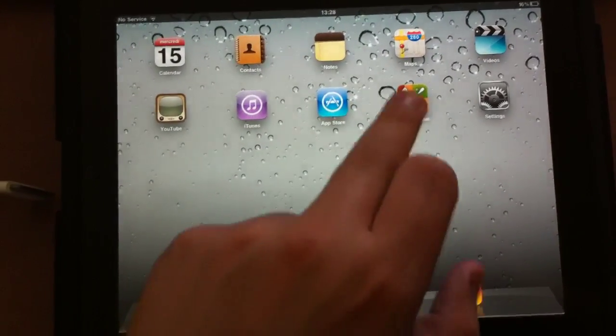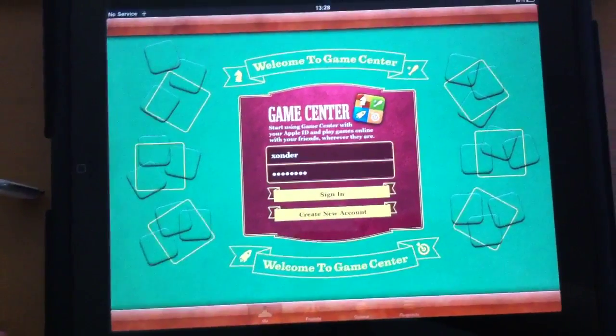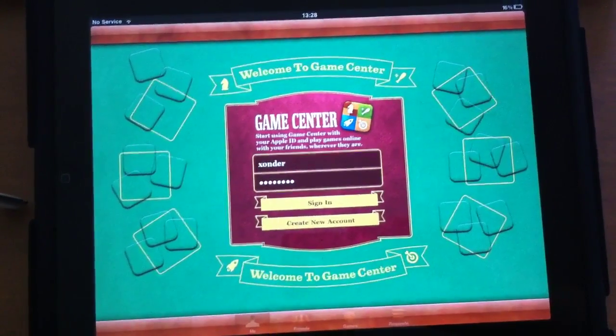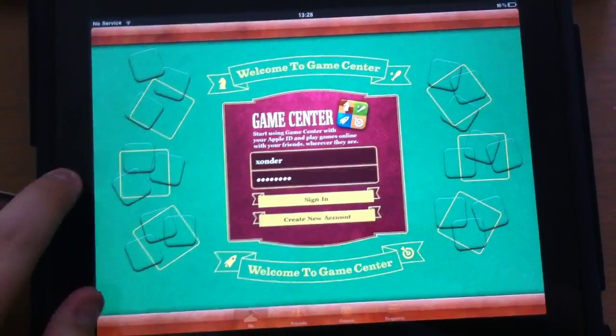There's Game Center. I didn't get around to set it up yet, but it looks fairly the same thing that you know from the iPhone.